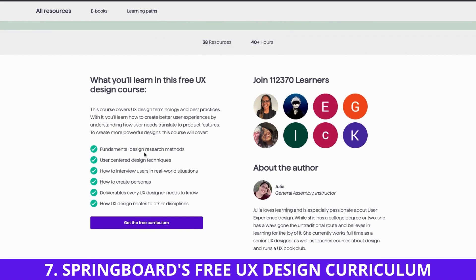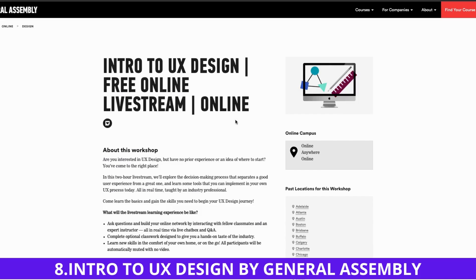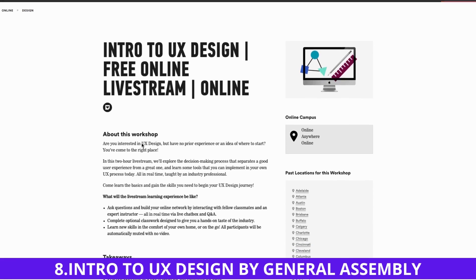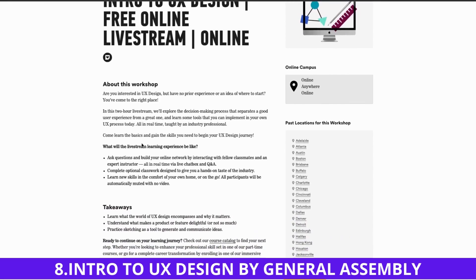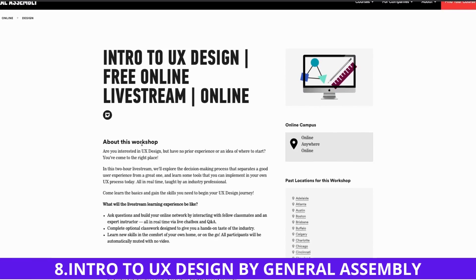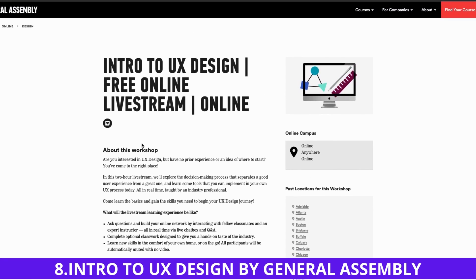Number eight on my list is Introduction to UX Design by General Assembly. It's a two-hour live stream and it's totally worth it. The link is in the description.